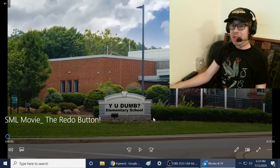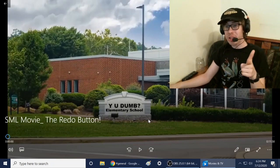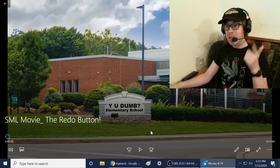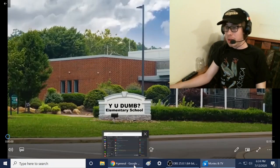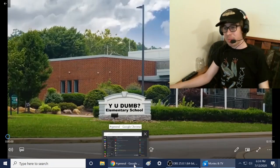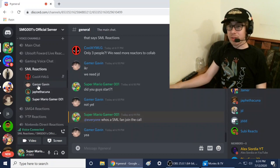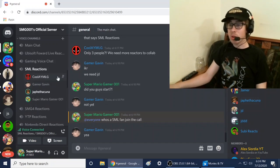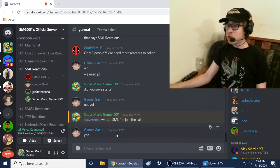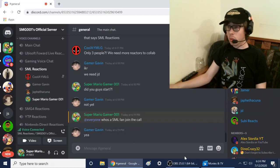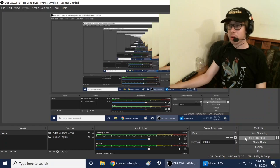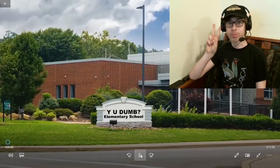Hey everyone, SMG here, welcome back to another video. Today I'm going to be reacting to SML Movie: The Redo Button. Logan did not post on Instagram and this was really late. Make sure you watch the original, subscribe to Super Bowser Logan. I have three special guests: Gamer Gavin, Jethat, and Cool MLG. JD and Jamer are going solo because we took a bit long. Once the others do their intros, we're gonna start this. Three, two, one, let's go.